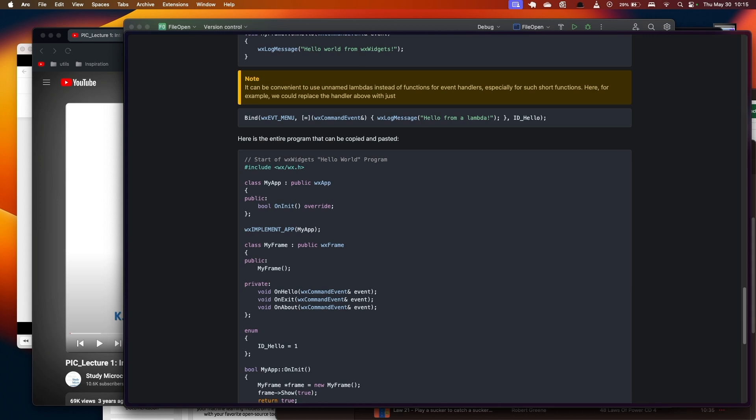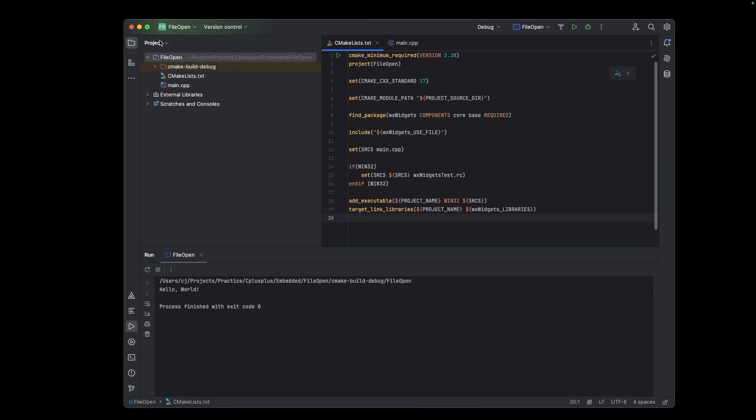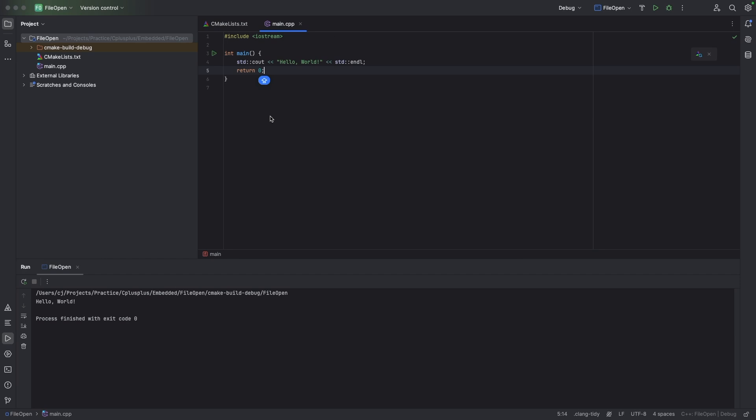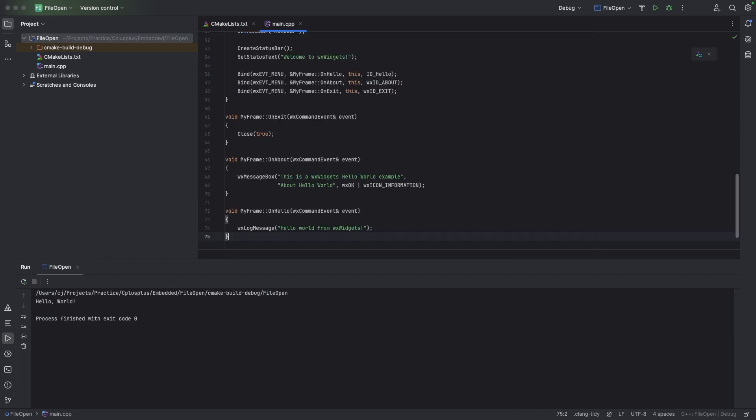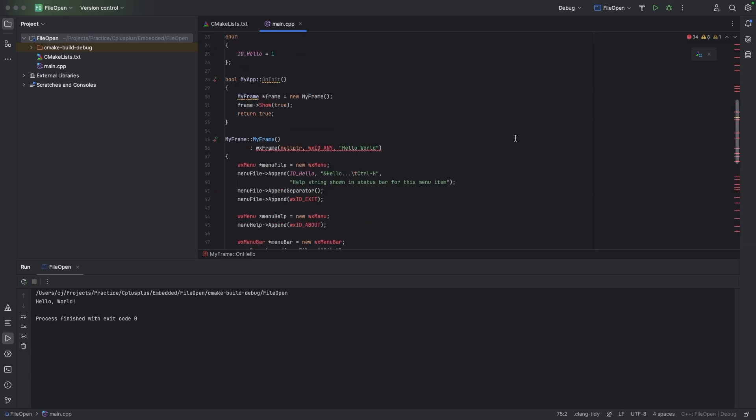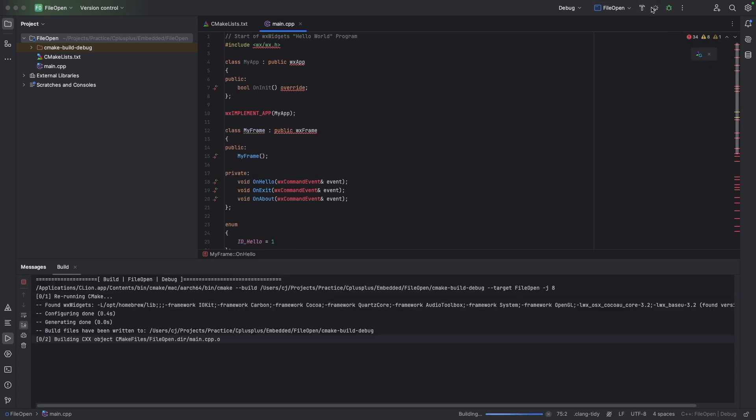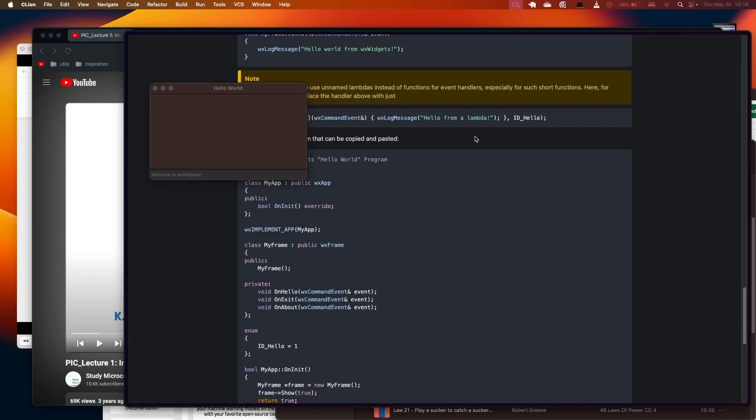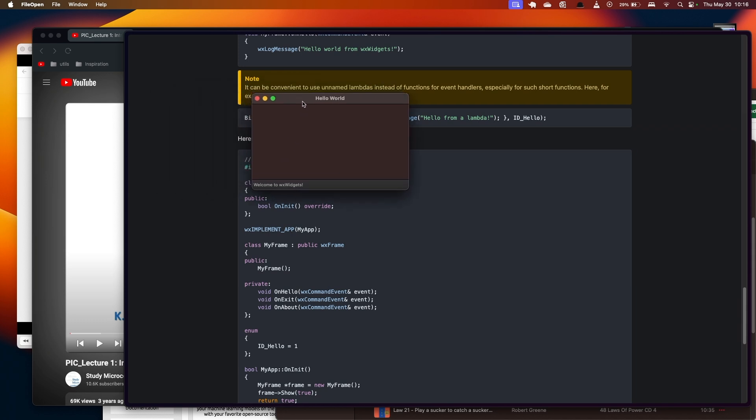I'm going to be going back and I copied everything and I'm going to take this main.cpp file and we're going to paste and run. And there we are, Hello World.